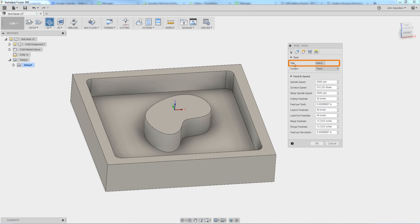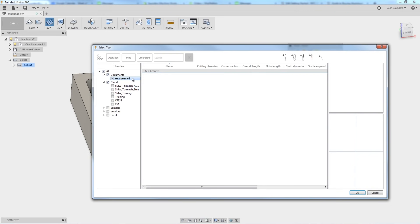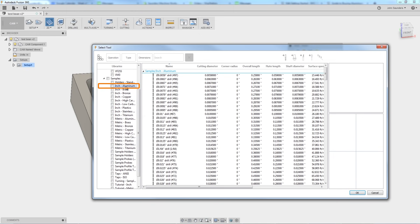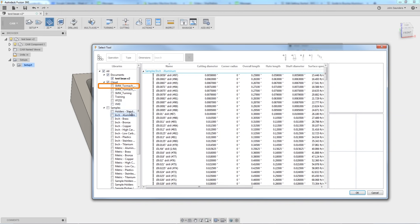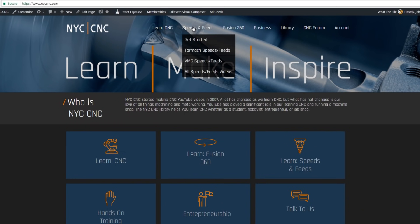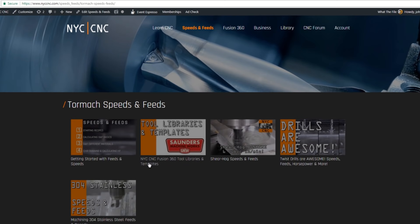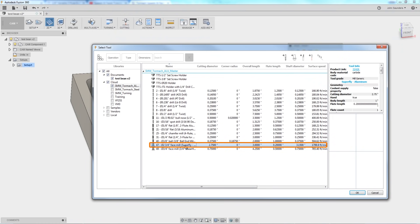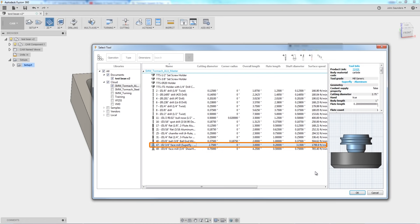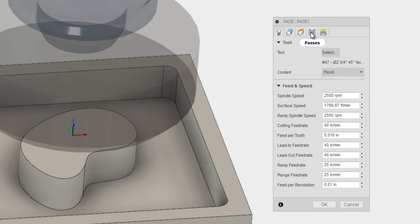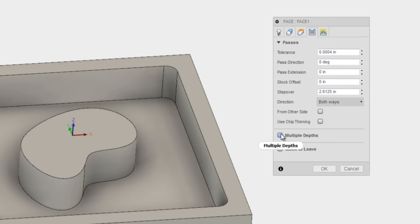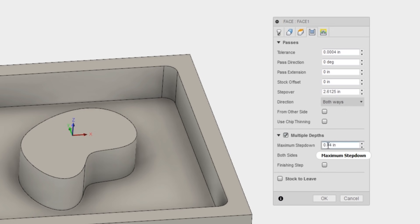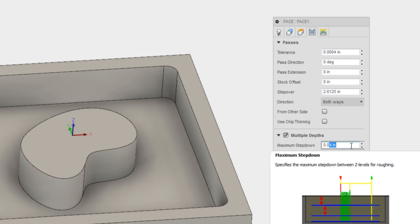All we need to do is pick a tool. We don't have any tools here, so you can go into the samples library and go down to say inch aluminum, which is awesome. I think it's really cool that Fusion has this, or you can head over to the new NYC CNC website. Under speeds and feeds Tormach, we've got some NYC CNC Fusion 360 tool libraries and templates. I checked my Tormach aluminum library and I'm going to pick the Superfly face mill, which is a great way to deck down material. Click okay.